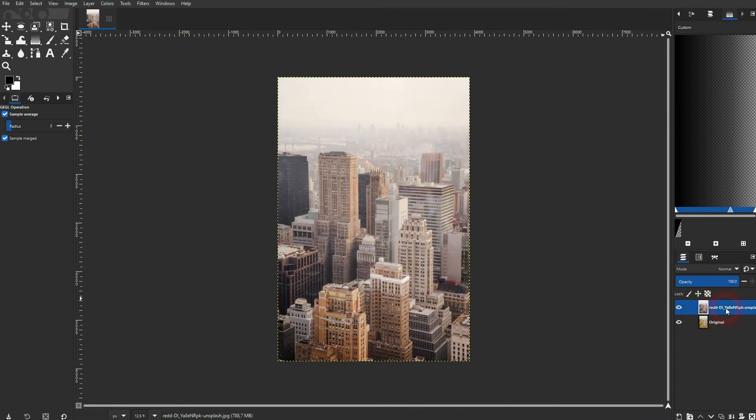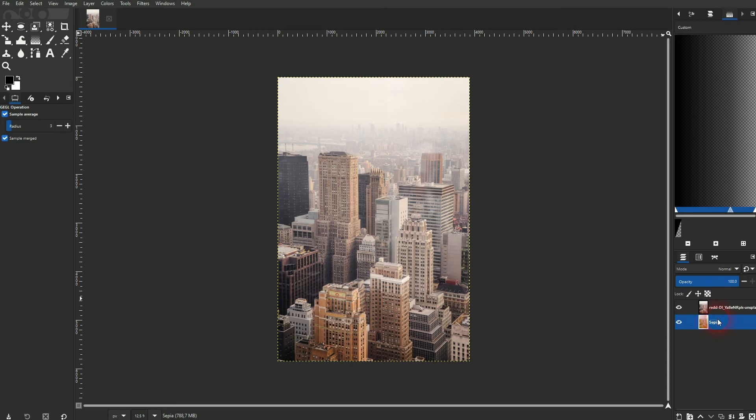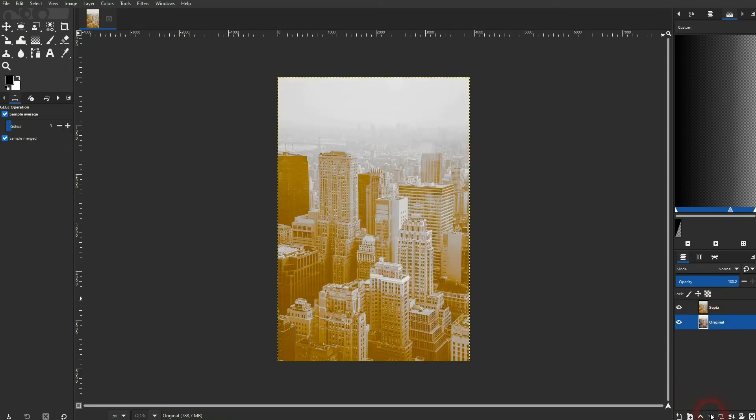It's right here. Let me rename that so this was our new one, the sepia. And this is the original. Make sure the original is below the sepia in the stacking order of the layers.